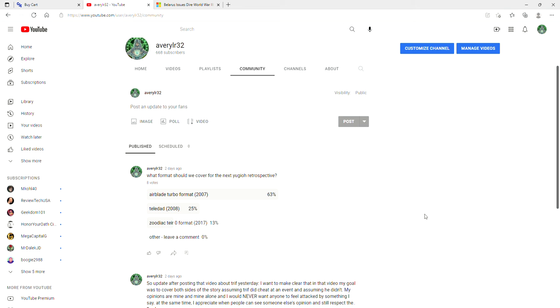And don't worry, eventually all of these topics will be made into videos. I just want to see what it is the community wants to see above all else. So be sure to go vote for that, and then within the next 24 to 48 hours, I will start seeing which one came in first place and start making that video.